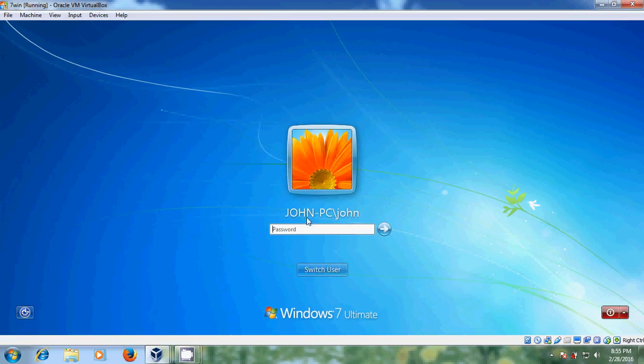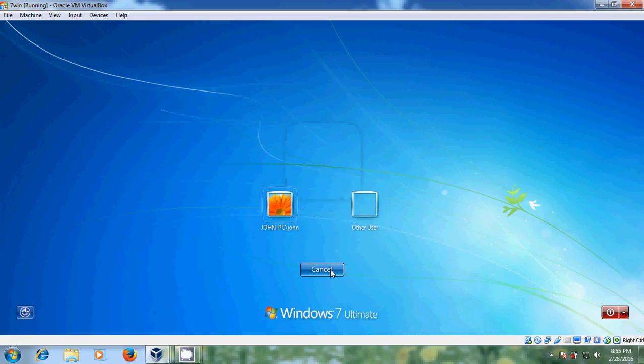Now you can find my client system name is John PC. Now it is asking for the password. Just come to switch user and come to other user.